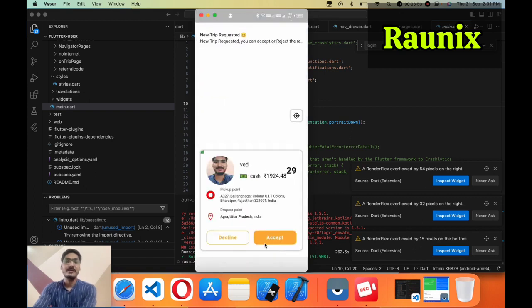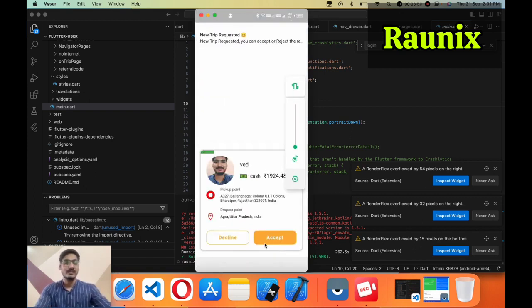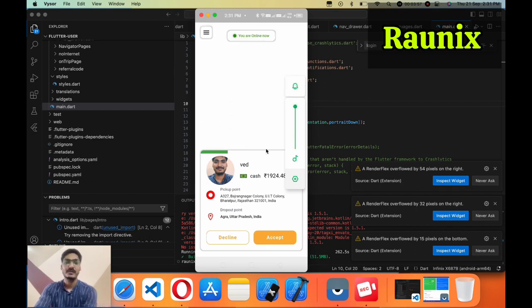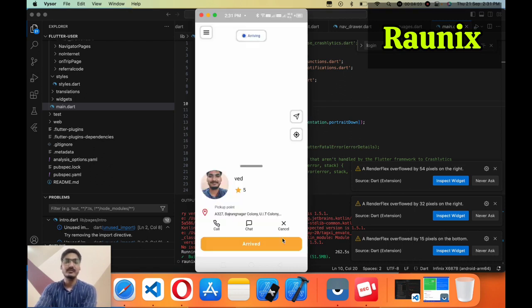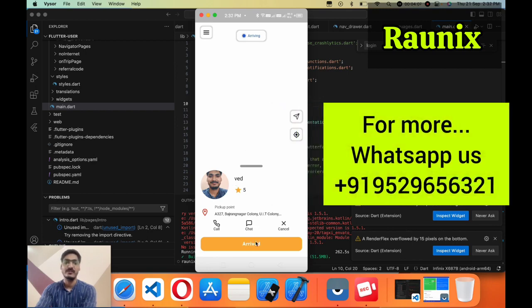Immediately I will get a notification with a loud alarm in the application, like this. Now I am going to accept this ride. And immediately the driver and user both will get an option — click on 'Arrived'.